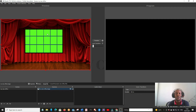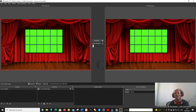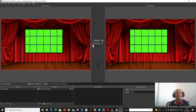Now you have to understand: in OBS there are two panels — the Preview part and the Program part. Once you are live, people watch the Program side while you can work on the Preview side. You can transfer content from Preview to Program — that's why it's called a quick transition. The background image is here already. The next step is to remove the green background from the screen element.